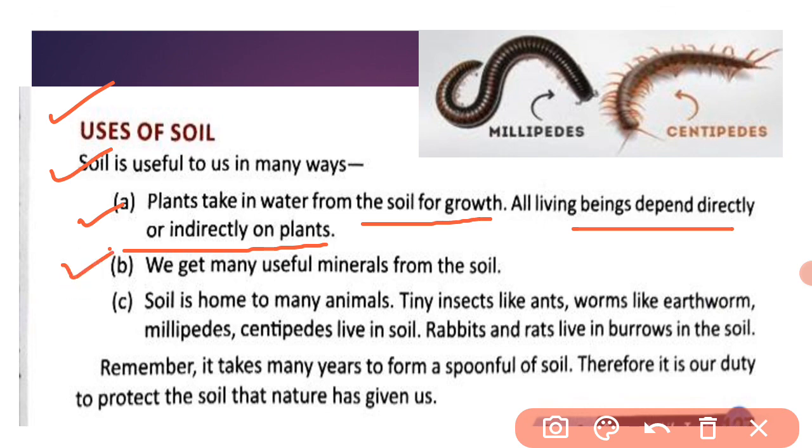We get many useful minerals from the soil. Minerals ka hum use karte hain — ya hume milta hai soil se.